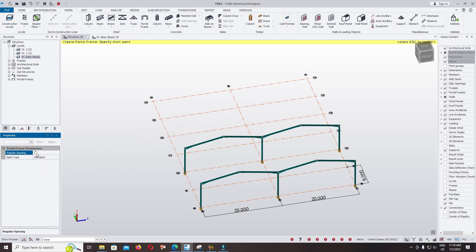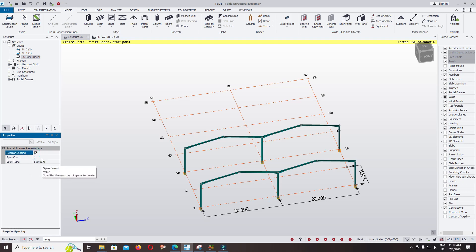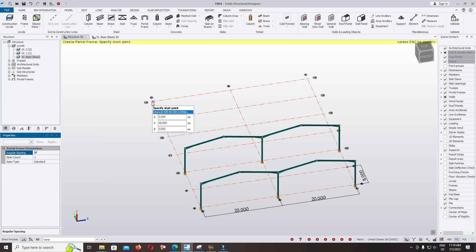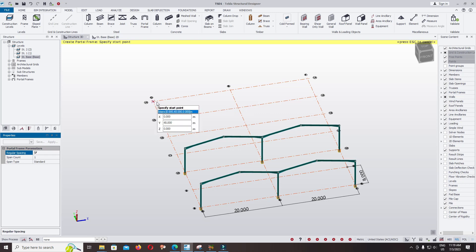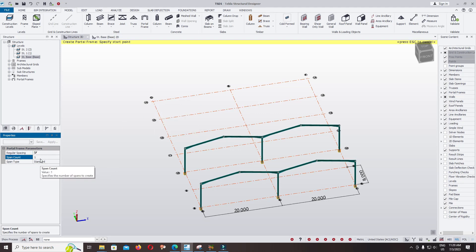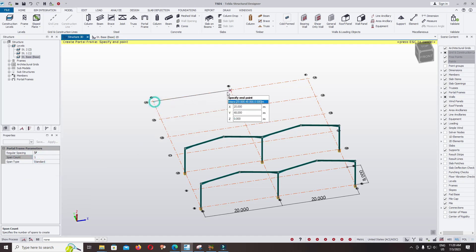Now click on Rick Schiller spacing and span count. You can enter three or four if you want to use multiple spacing, a multi-portal frame. Three or four spans, keep it one. Click first point.